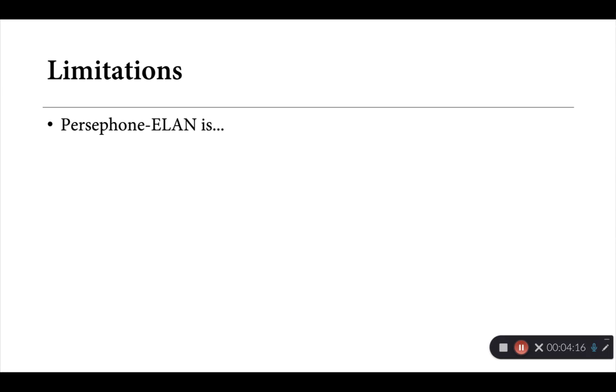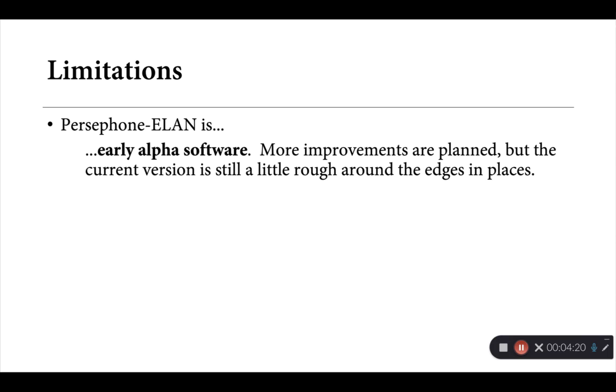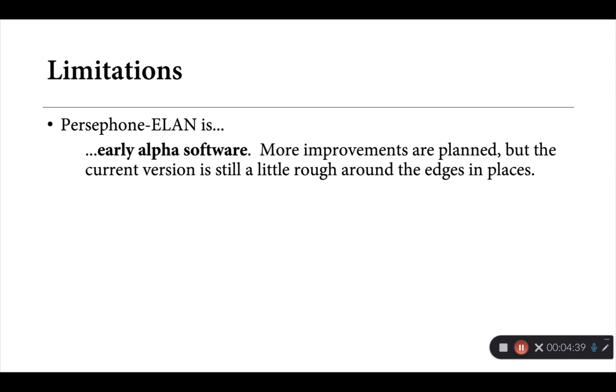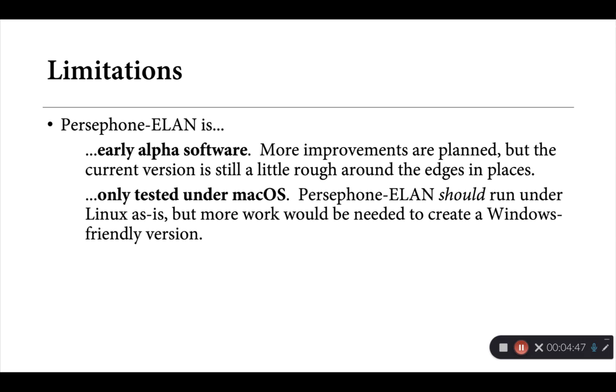Now there are also a number of important limitations to take into consideration here. For one, Persephone ELAN is very much early alpha version software. I have a number of improvements still in the works, but the current version, as we'll see, is still a little rough around the edges in places. So if it breaks on you unexpectedly, if something doesn't work quite as planned, if it's a little slower than you might hope it would be, don't panic. Please let me know. A number of these things are issues that can be addressed in ongoing development, but just be aware. This is still very much in the early days.